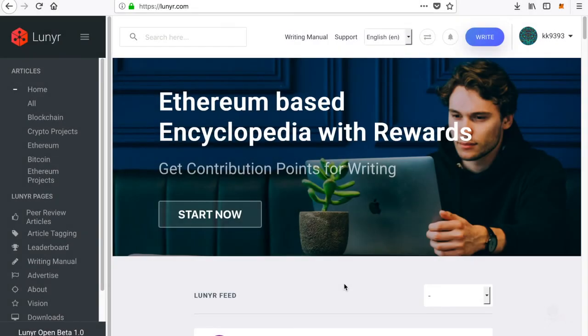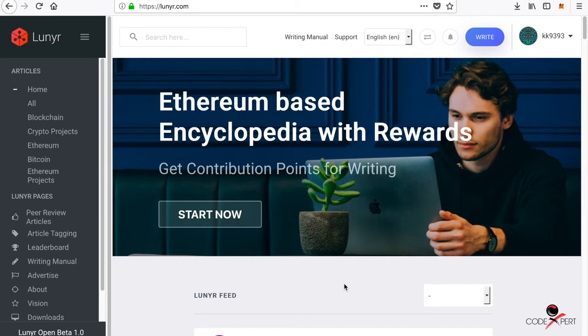What's going on guys, Code Expert here. In this video we're going to talk about Lunyr platform. Lunyr is an Ethereum-based encyclopedia which gives you rewards in Lunyr tokens for submitting articles and also for reviewing submitted articles. So without further ado, let's get started.